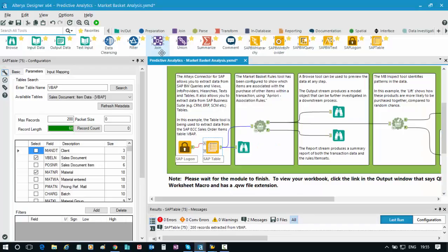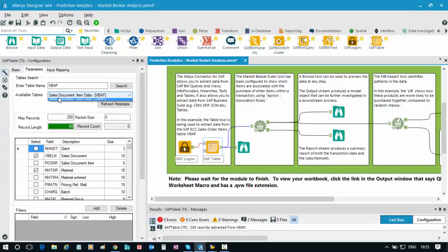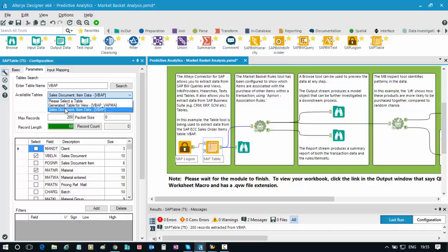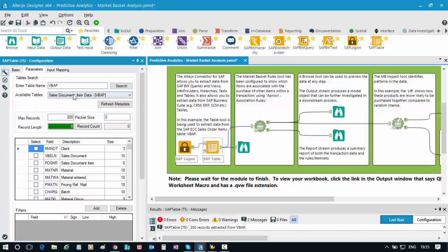If I flip back to my Alteryx designer, you can see here I've already searched for the VBAP table, and the system has returned all the applicable tables in the SAP system that relate to that. It's also returned for me all the various fields available in that table, so this has been read in real time.